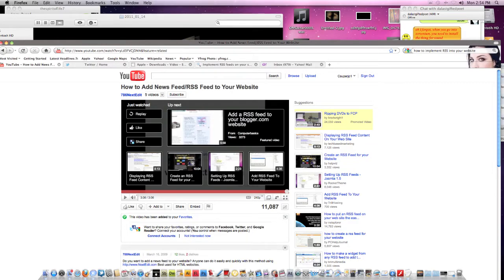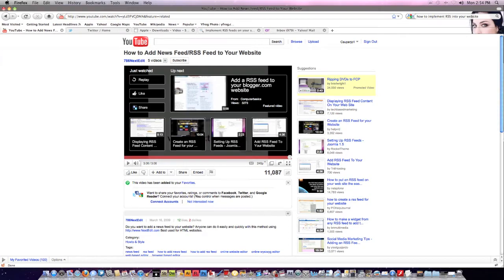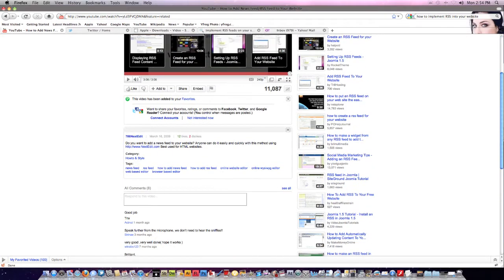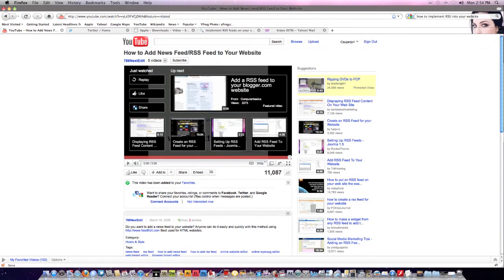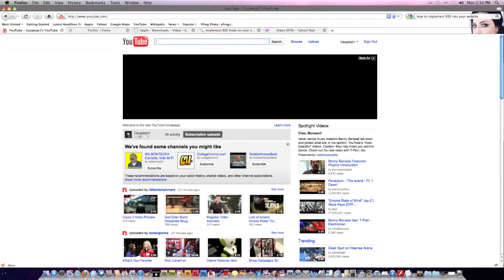So how is everyone today? Today we are going to be learning something quadriceptively amazing to the fifth quadrant of awesome, and it is going to be YouTube. Yes, YouTube — did you hear me right? Yes you did, and I'm gonna say it again: YouTube.